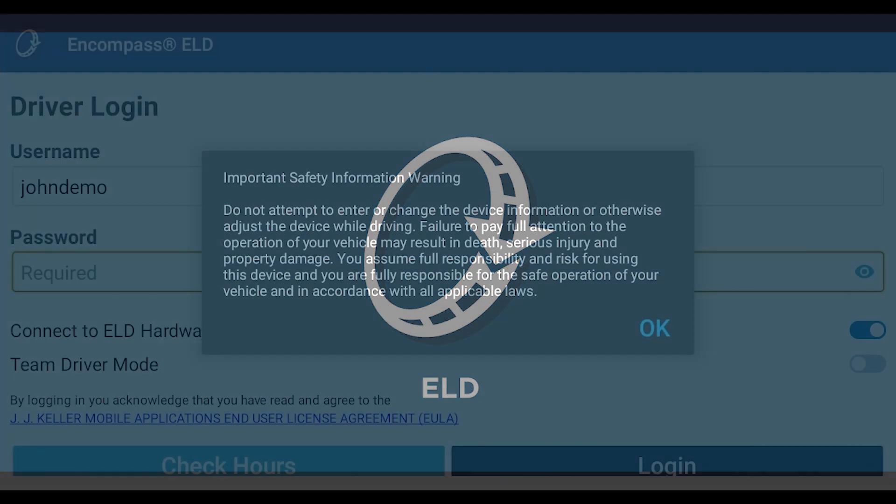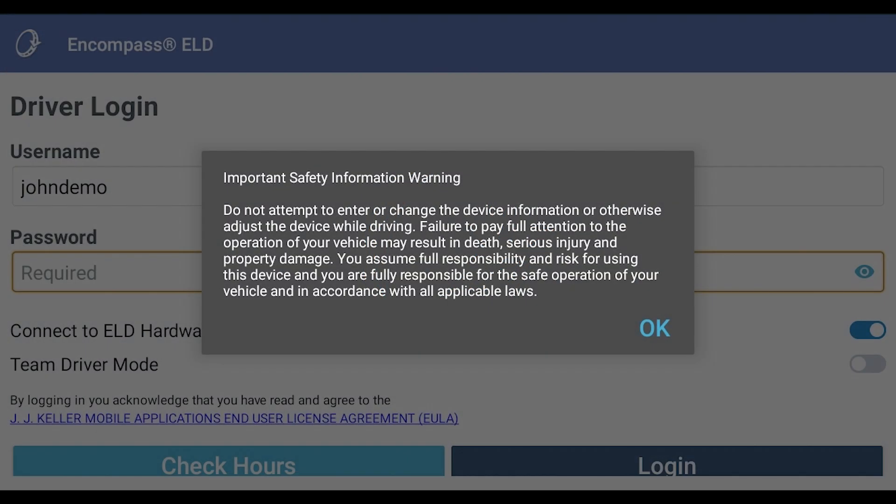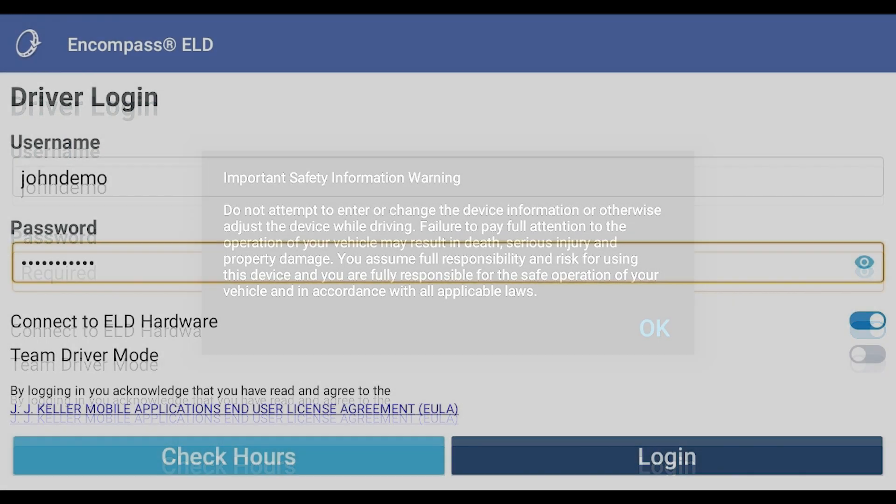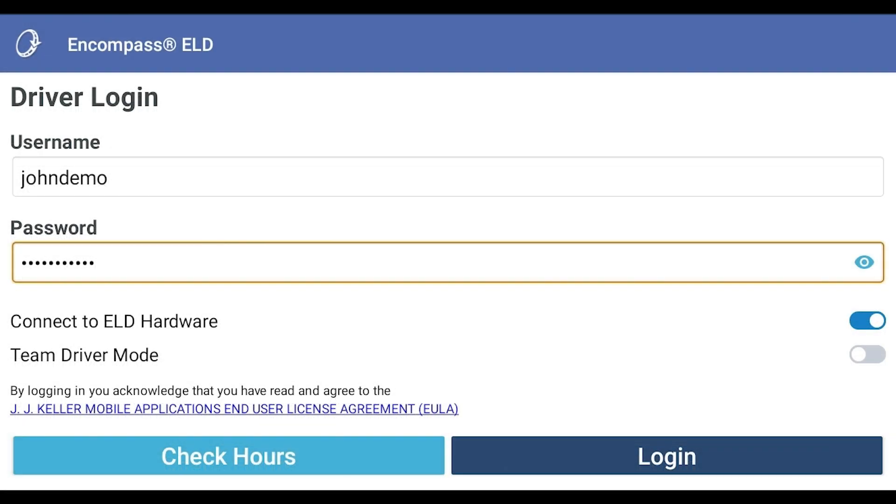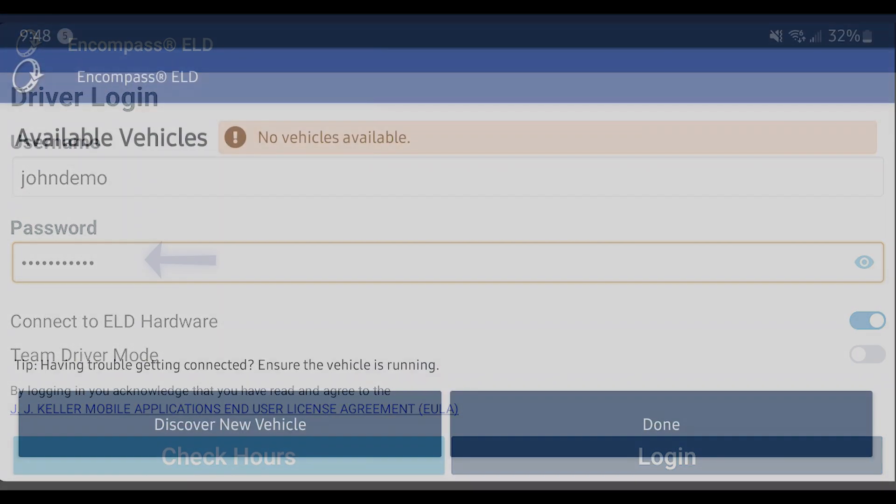Launch the Encompass ELD application on your mobile device. We take your safety seriously. Please read the safety message and tap OK to proceed to the login screen. Log in with your username and password, which were given to you by your company.